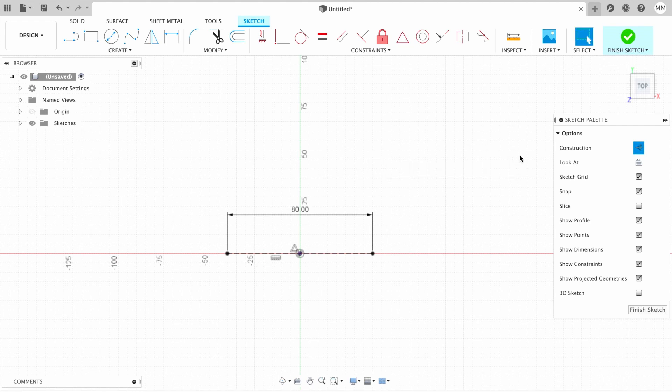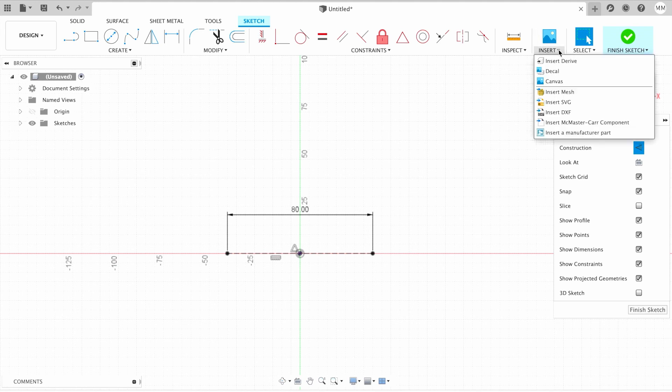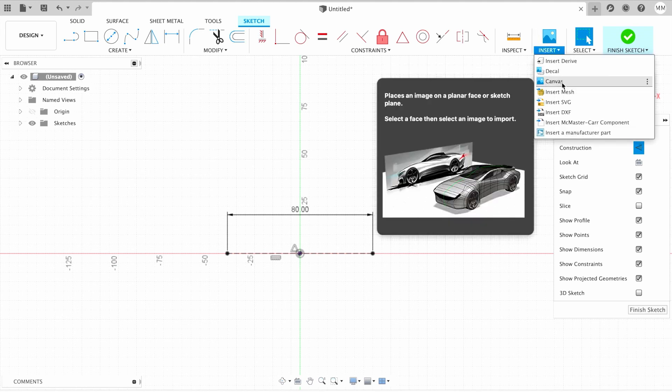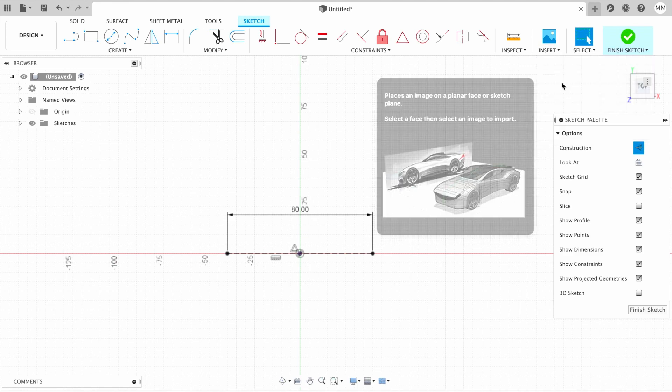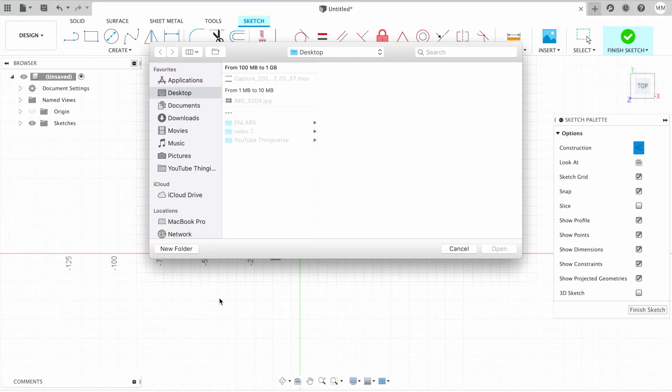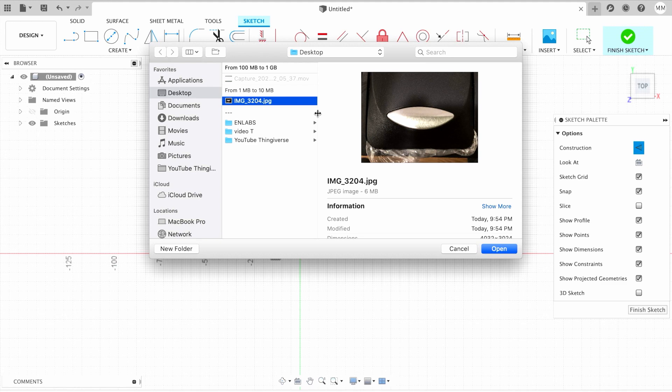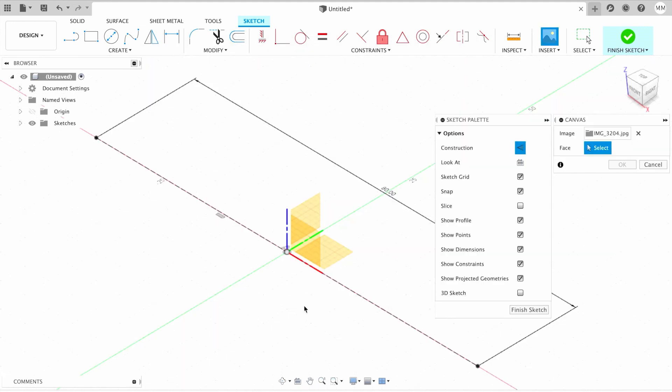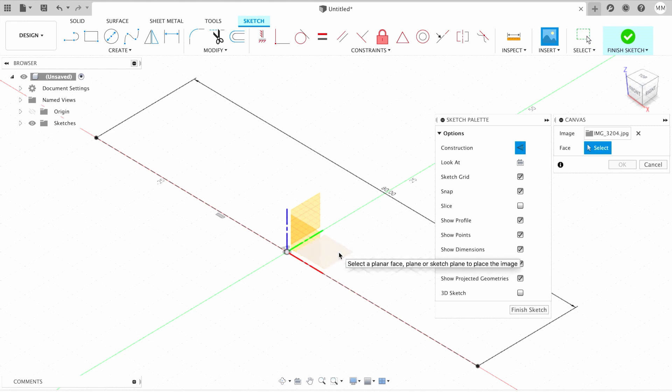Then we have to insert our picture. So I go to Insert menu and choose Canvas. Then I hit insert from computer, choose my image, and press open. Then Fusion offers us three planes where we can put it, so we're gonna put it on the XY plane.